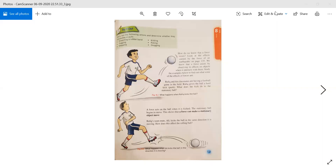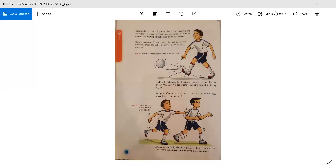Page number 138. Kicking the ball in the direction it is moving makes the ball move faster or speed up. From this we can see that a force can make a moving object speed up or move faster. If an object is moving in the same direction and force is applied, the object will speed up. For example, if we are applying force on the football, the ball will start moving faster.